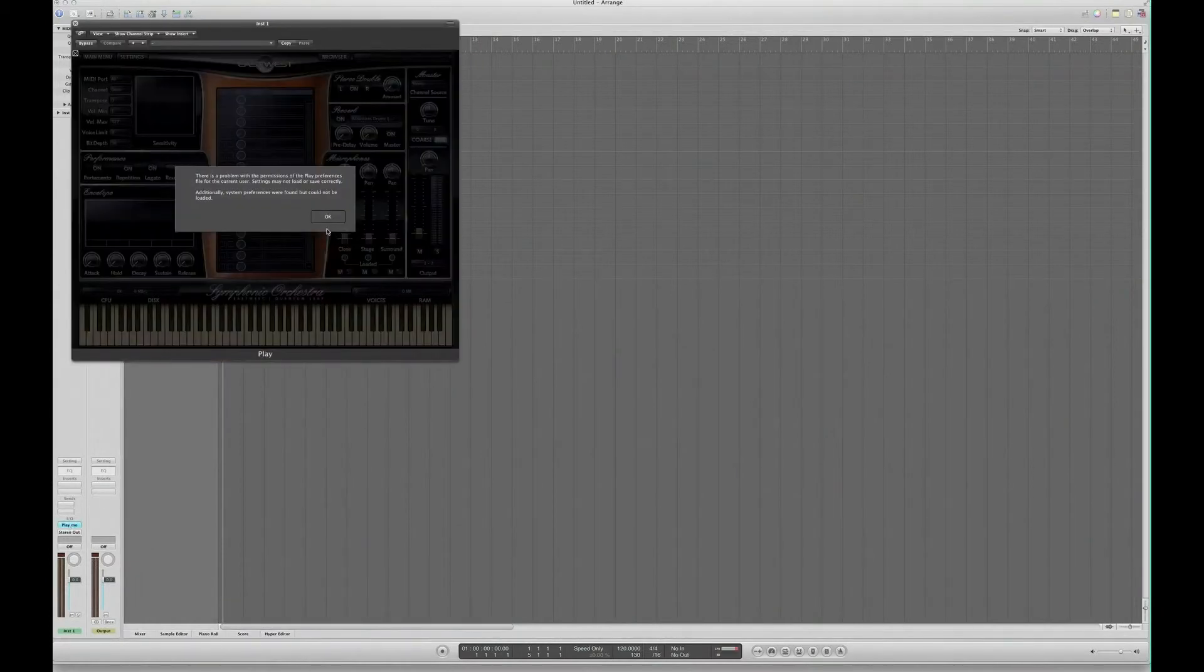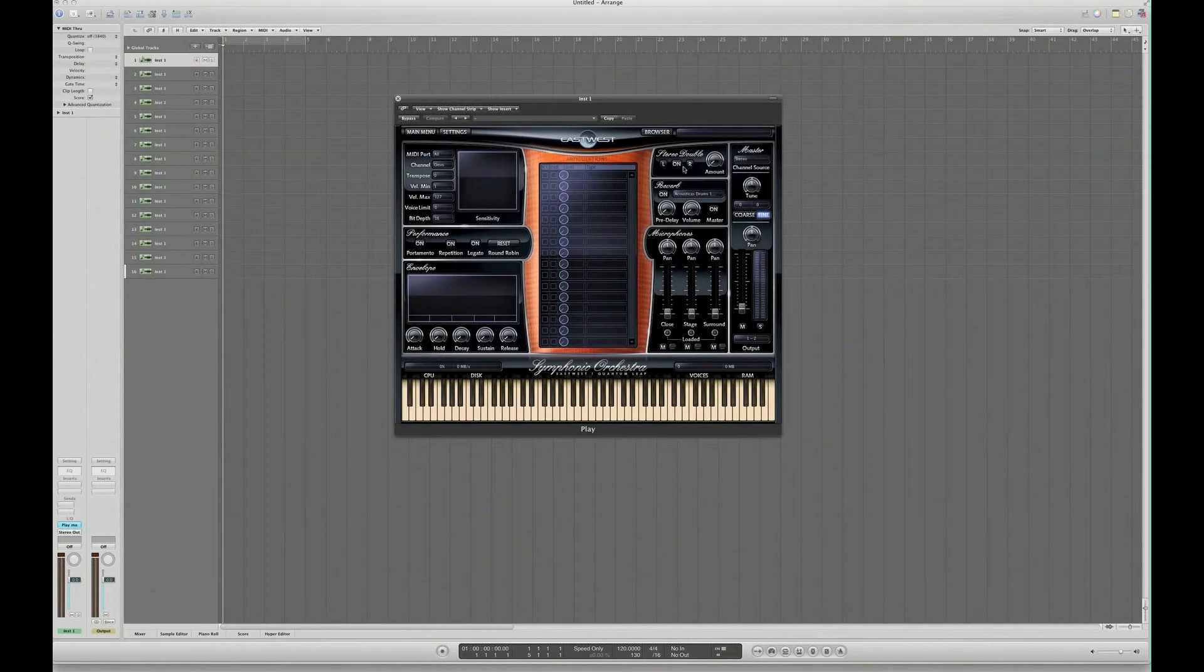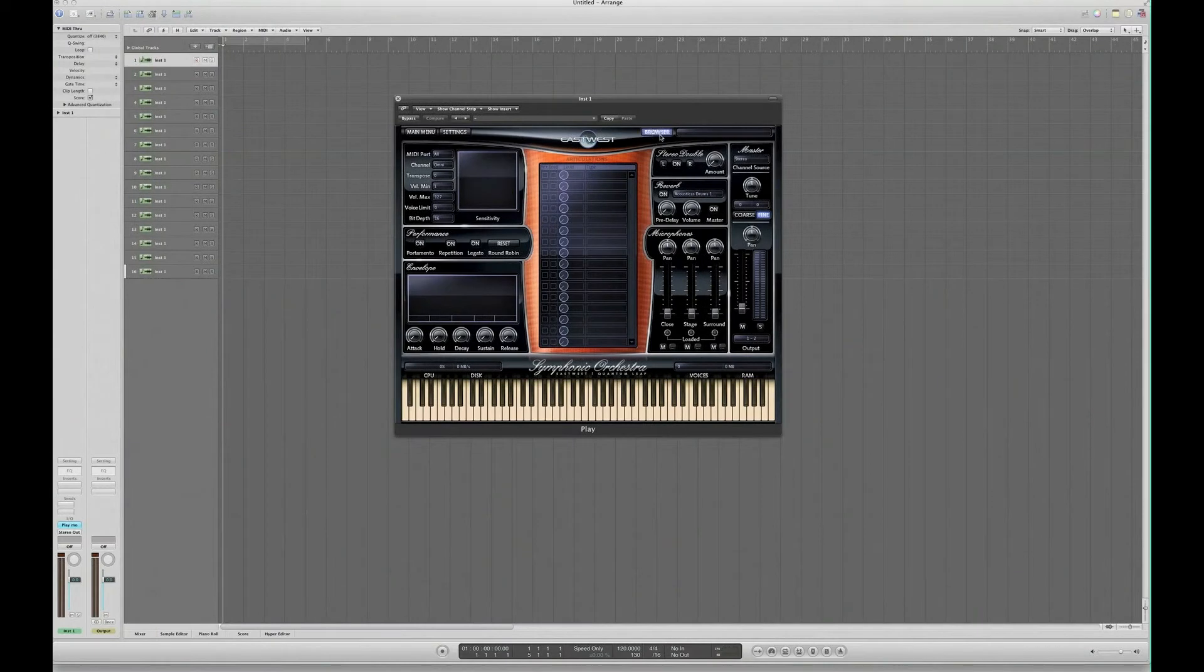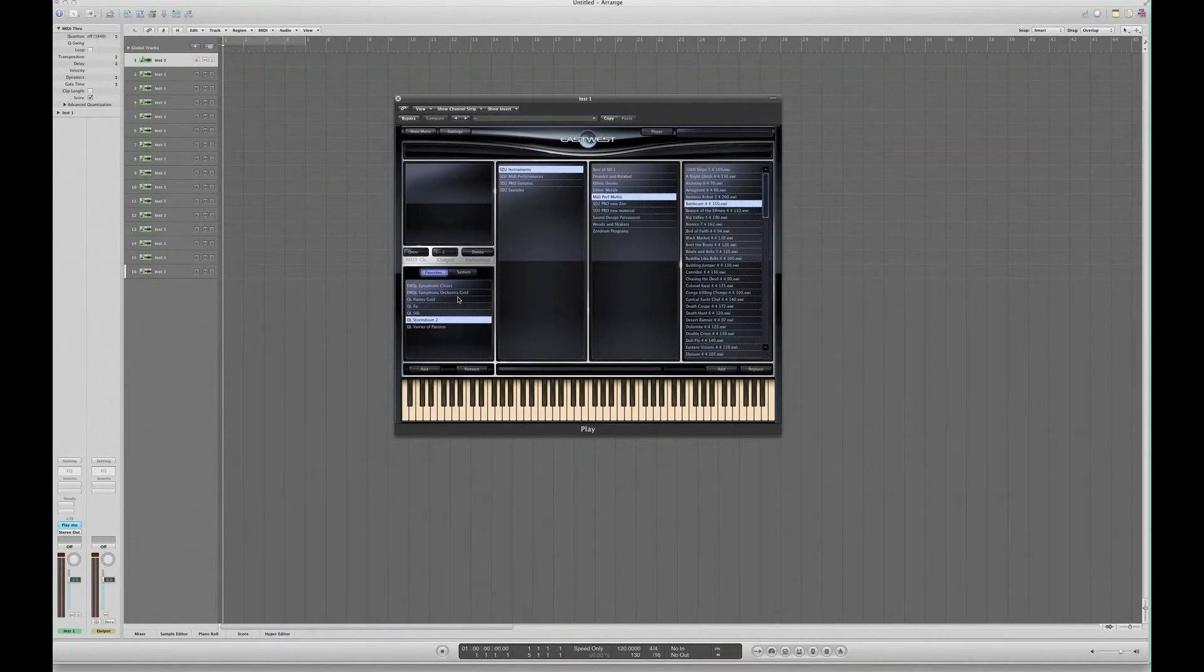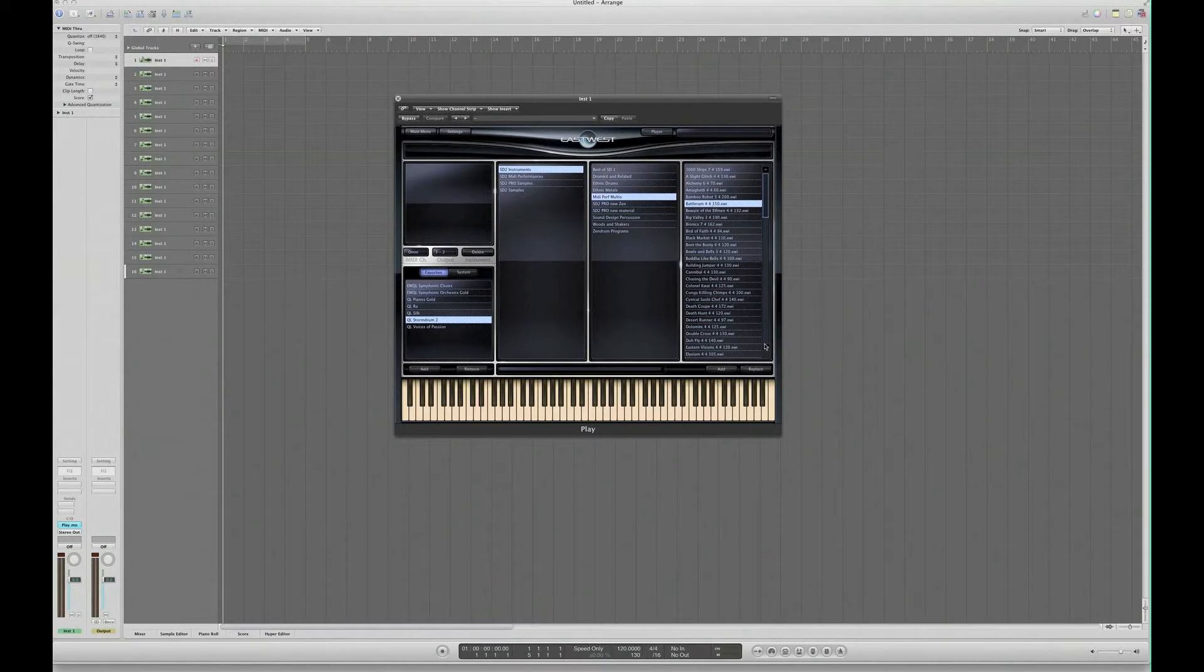If we go into Play then, choose Storm Drum 2, instruments, MIDI performance, multis - it could be anything, it doesn't really matter which one. I'm going to just use this one.